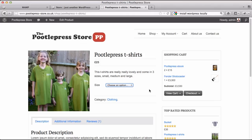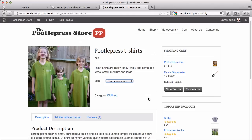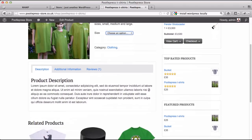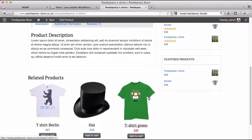WooCommerce has some really nice functionality. It comes with its own widgets, so you get a nice shopping cart over here. You can also have top rated products and featured products as well.